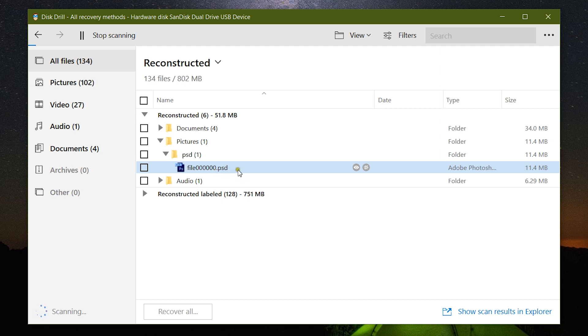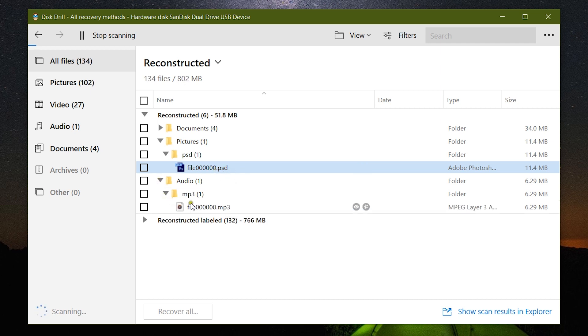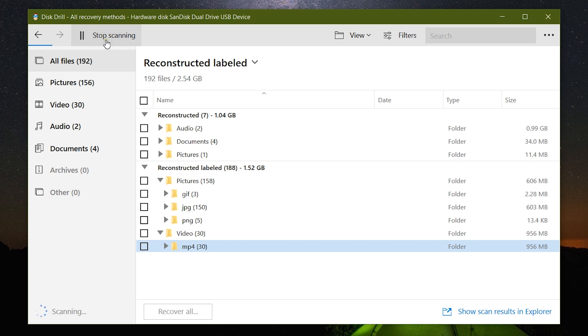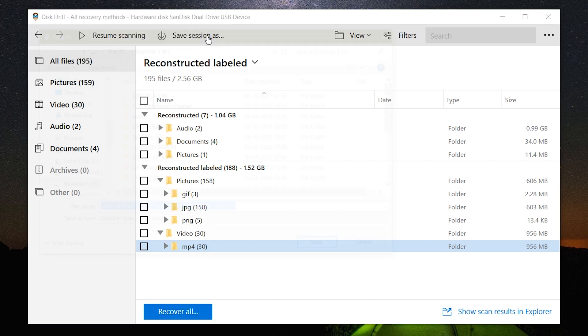Well, there was only one PSD file on the drive and here it is. The audio files are also showing up. One file has been recovered so far. So this is how it works - you can stop and recover the files and you can resume later on.